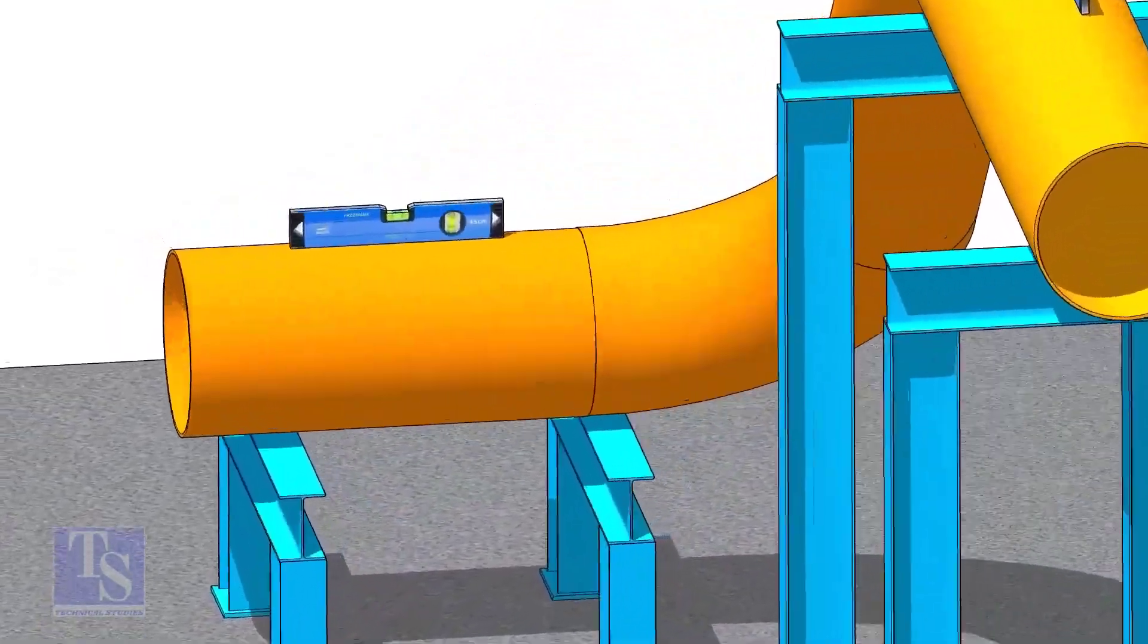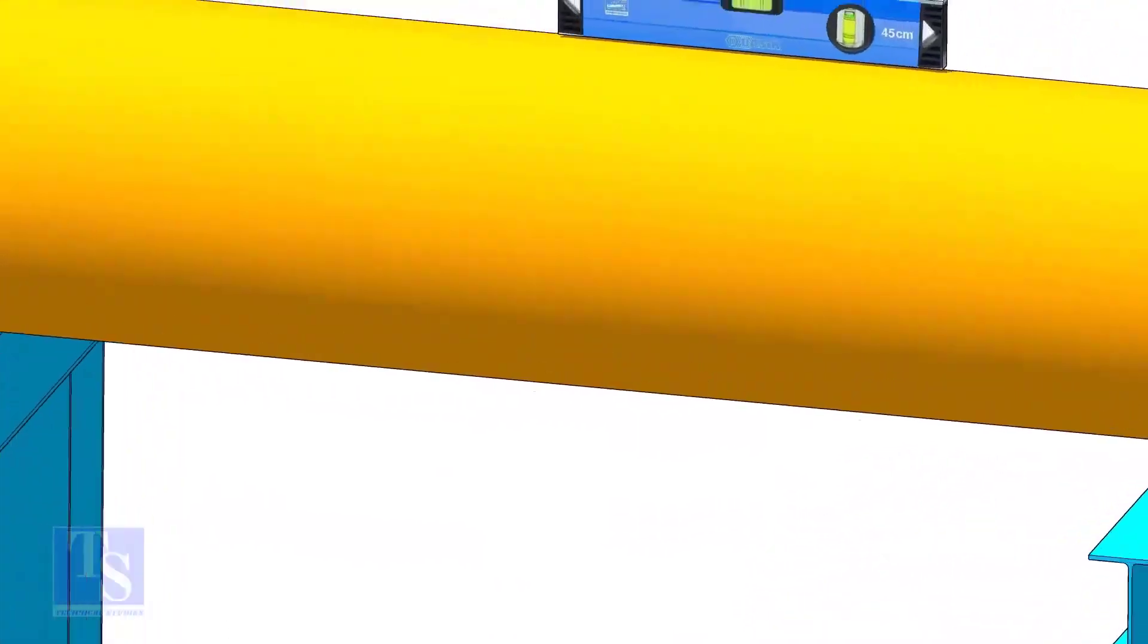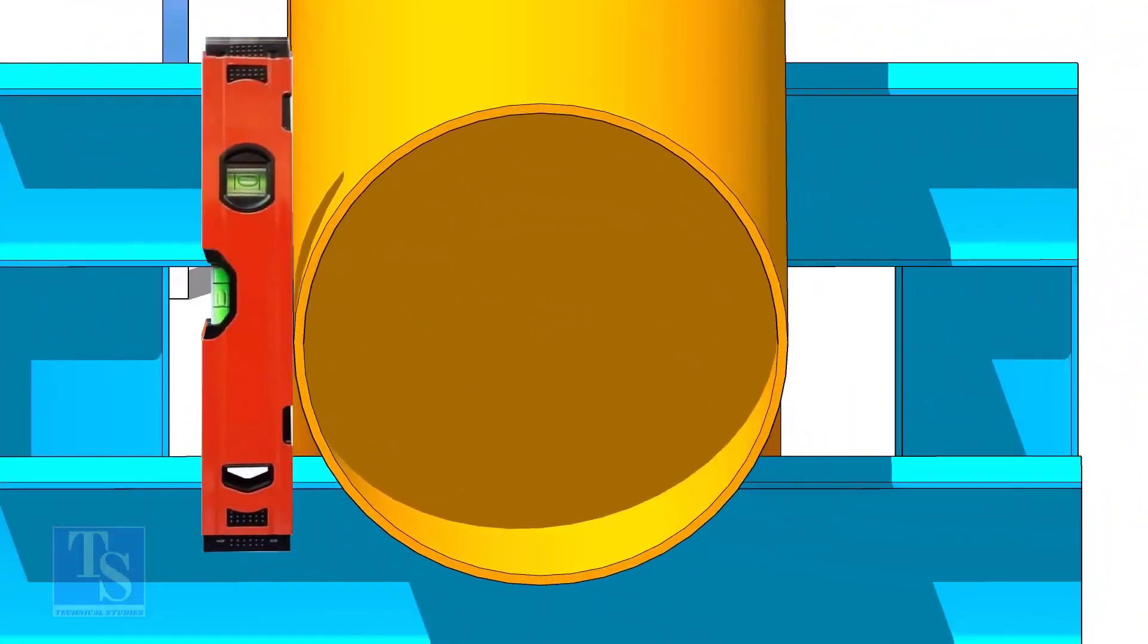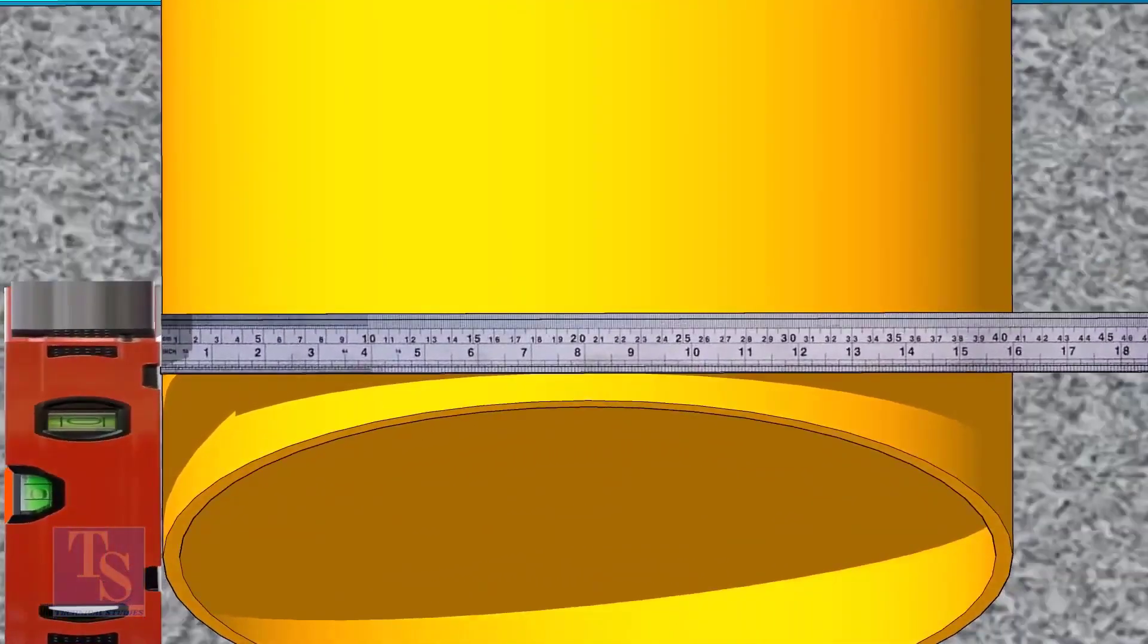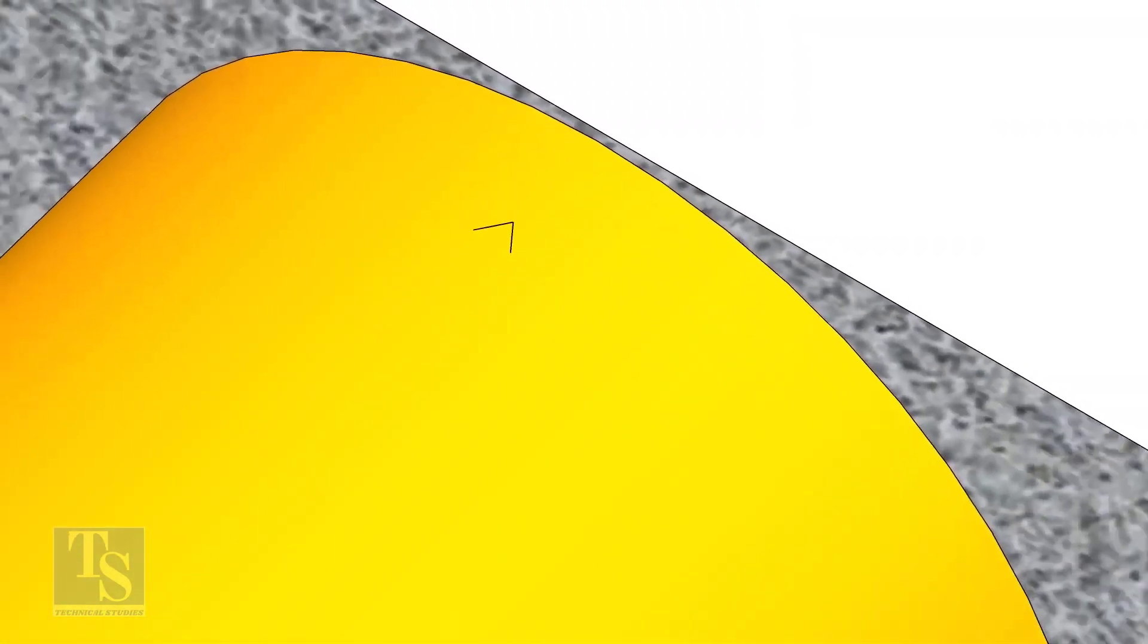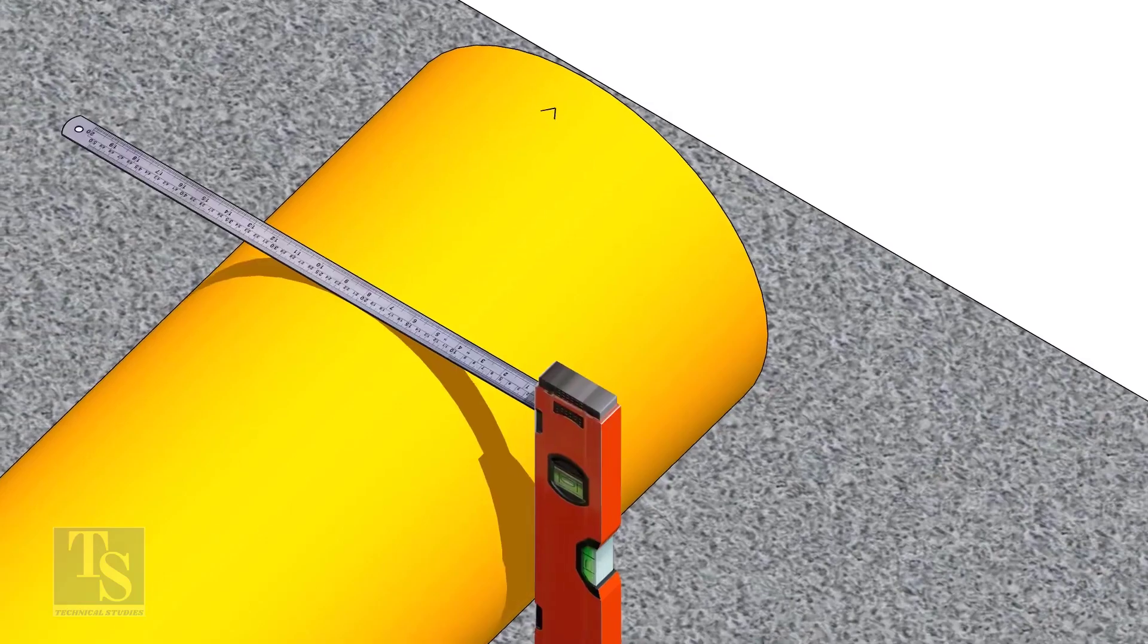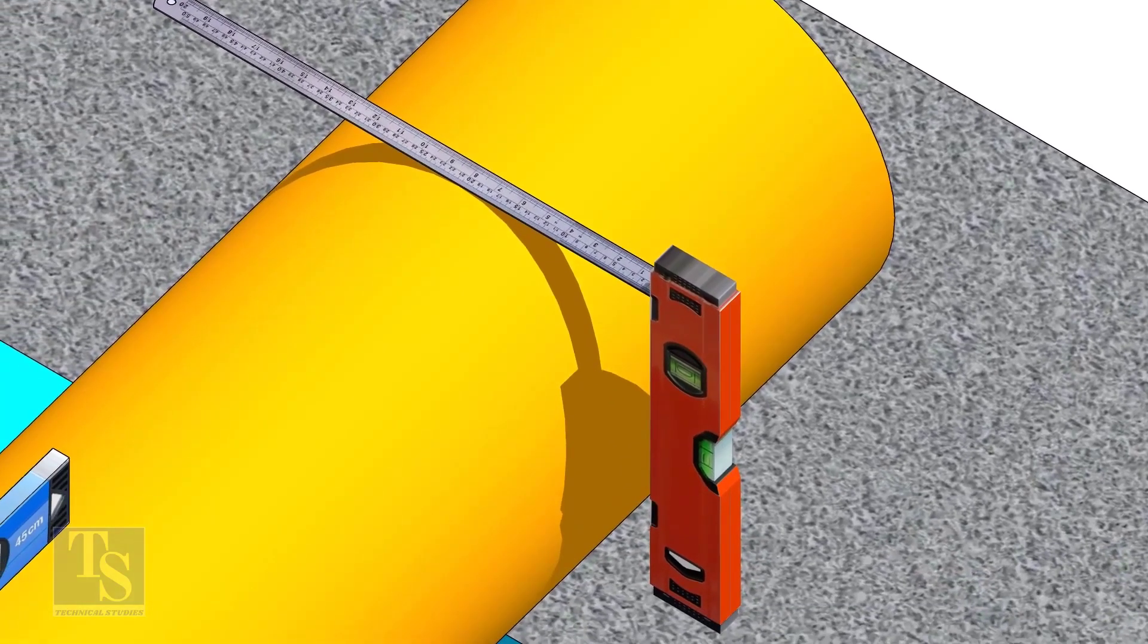After leveling the pipe, mark the center line. Don't forget to punch mark this line. Mark half OD at 300mm apart. This pipe OD is 406mm, so mark 203mm from the vertical level, on the top of the pipe, and draw a line connecting these marks.